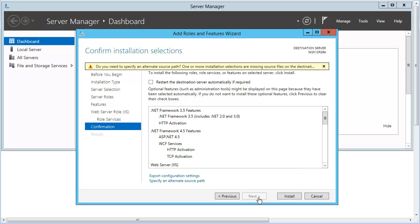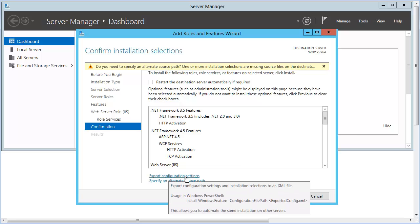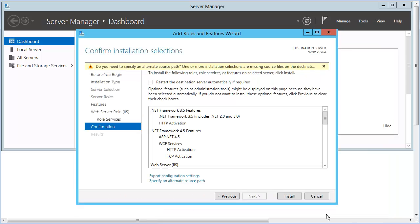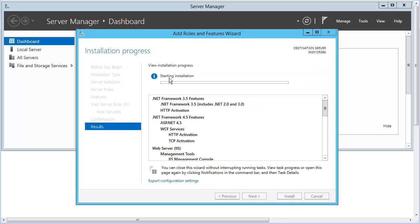On the Confirmation panel, review that the selections are complete and correct. That is always a good idea. We can also export the selections as a template, like this. All set. Click Install. It will take a few minutes. Click Close.